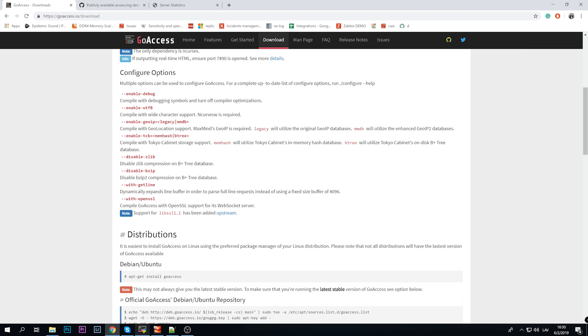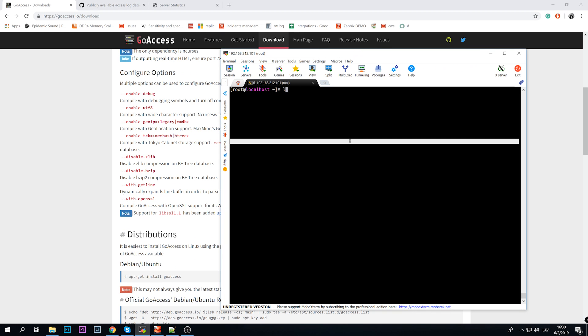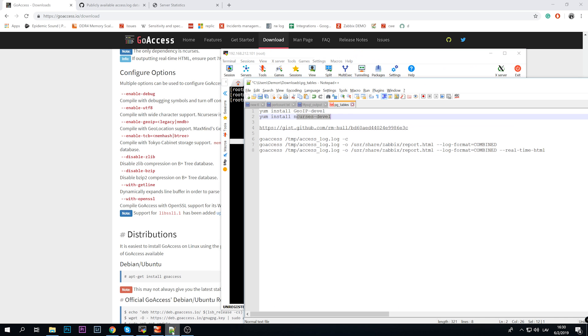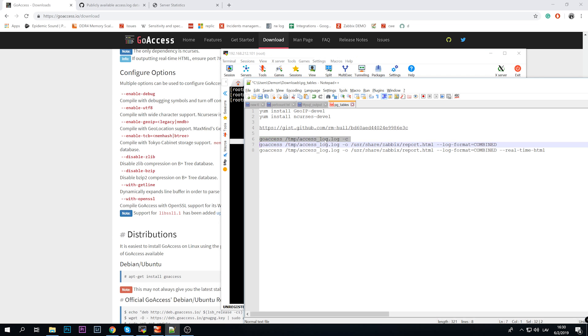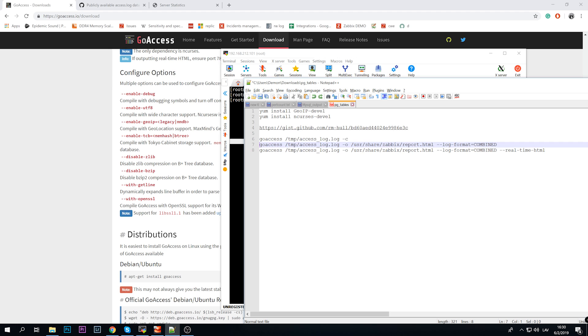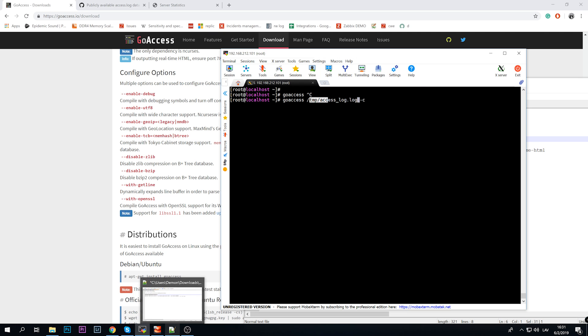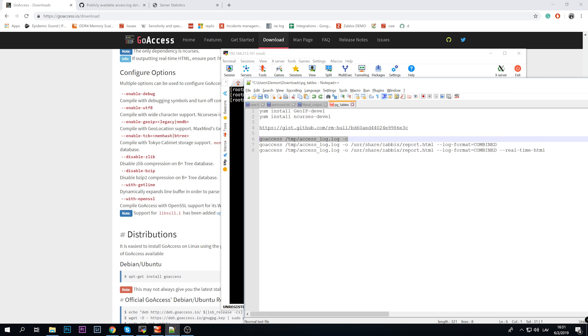Then when we have GoAccess installed, we have it as binary so we can execute it. I have examples here, so goaccess, then we need to specify location of our web engine access log.